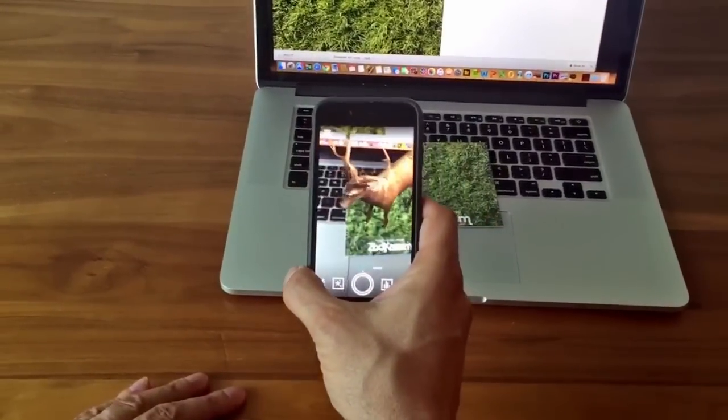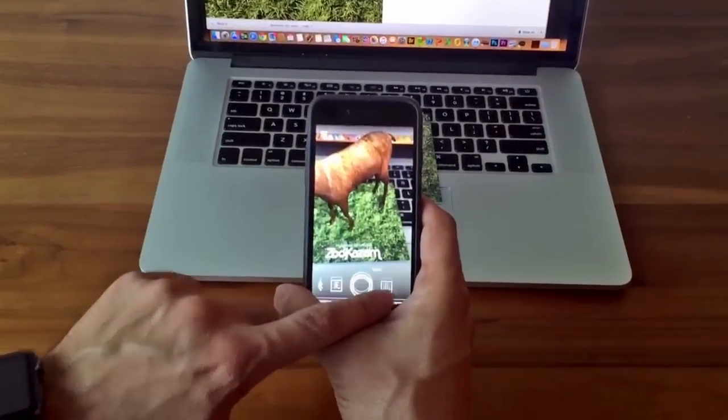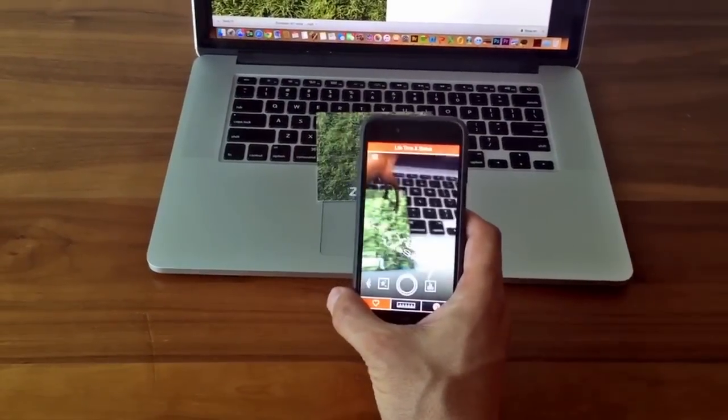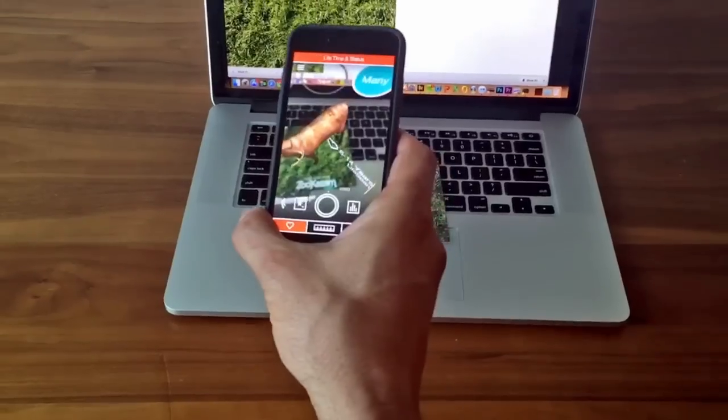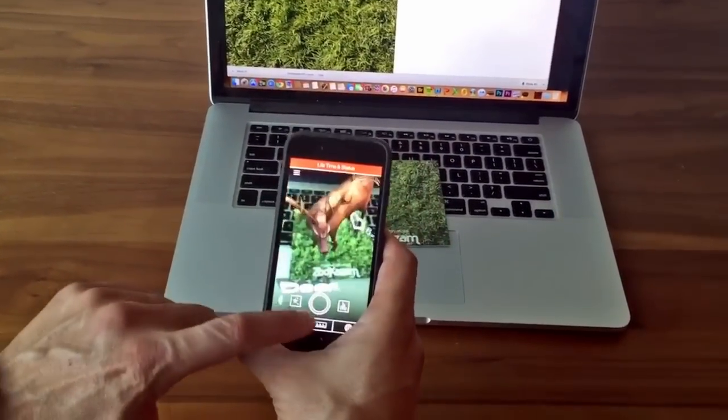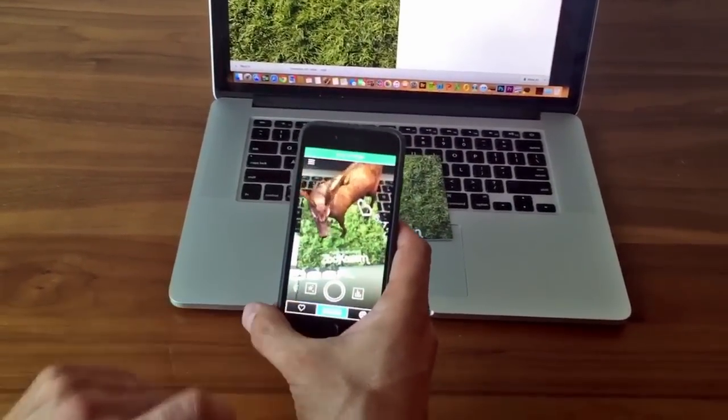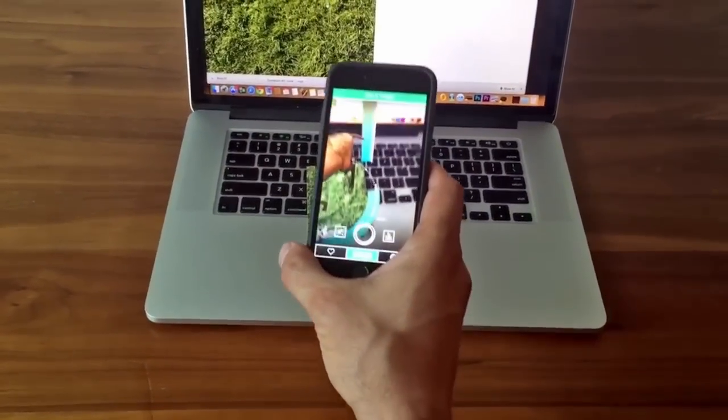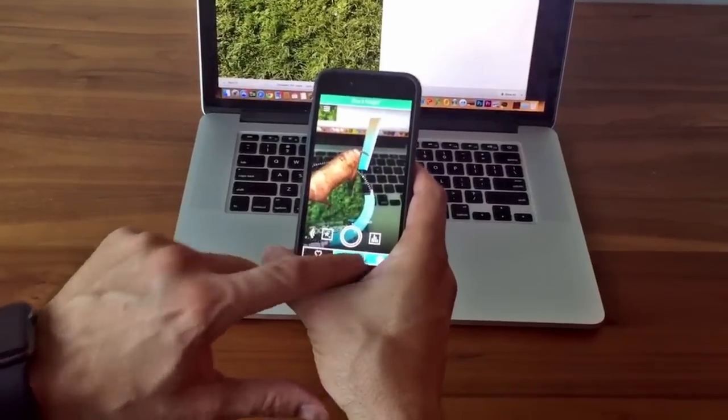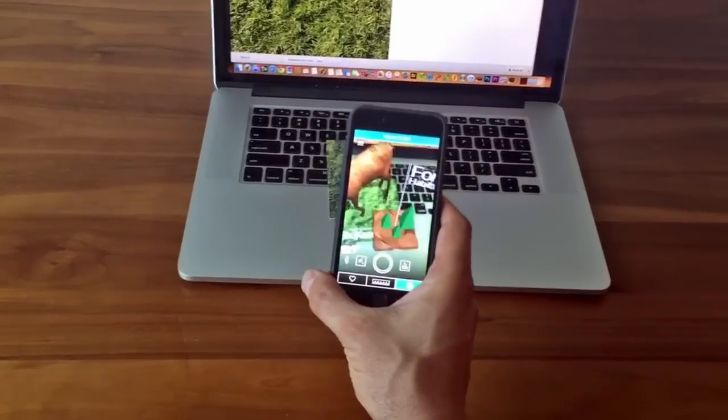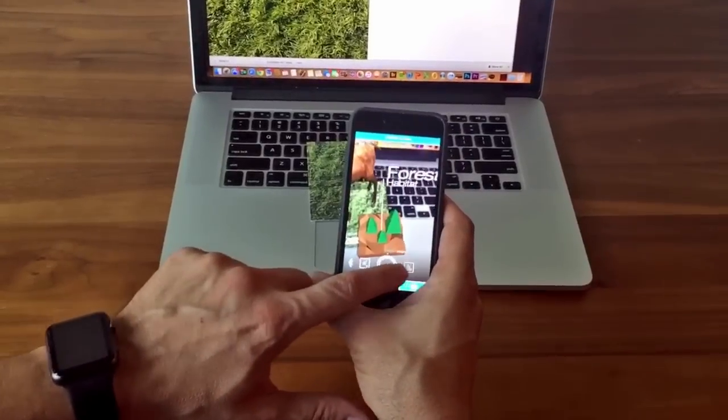Zookazam actually has some very nice infographics now for educators. You can select the infographics button and hear some educational content. You will see the animal's weight, height, conservation status, etc. Also you can turn the voiceover off by selecting the info button again.